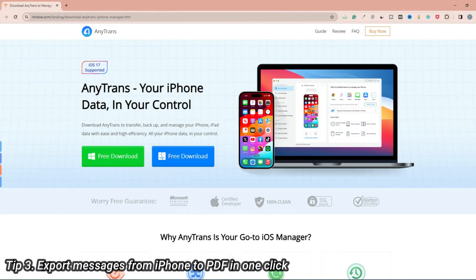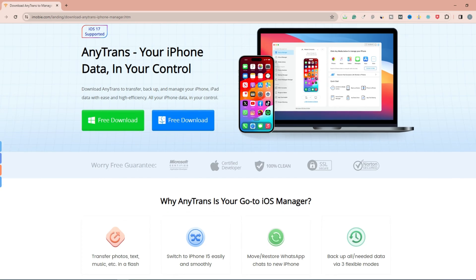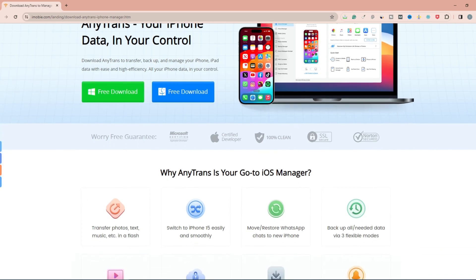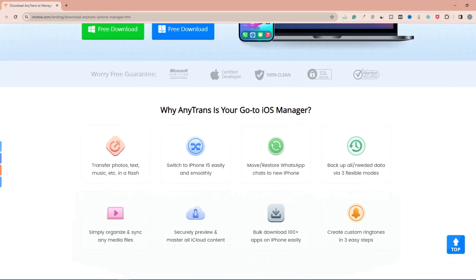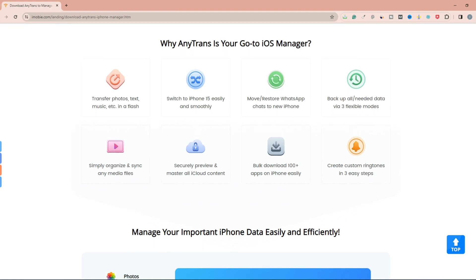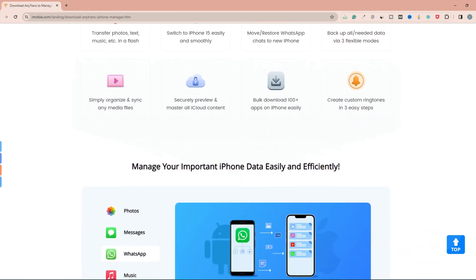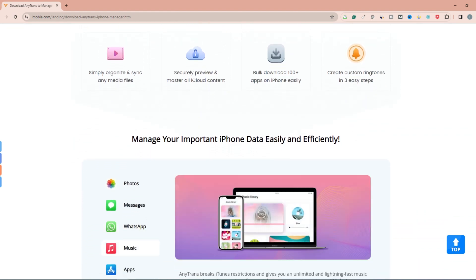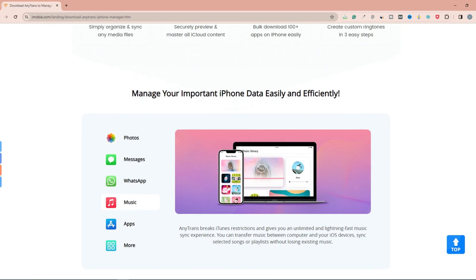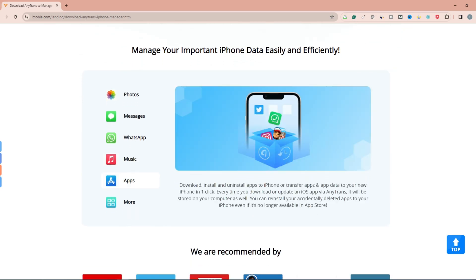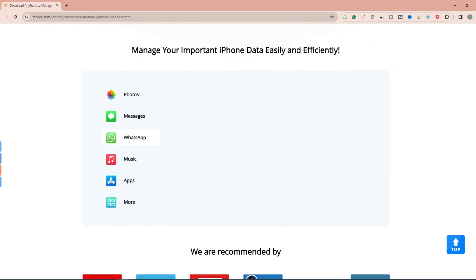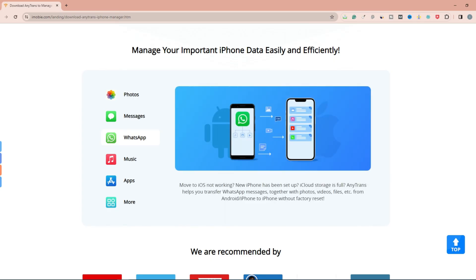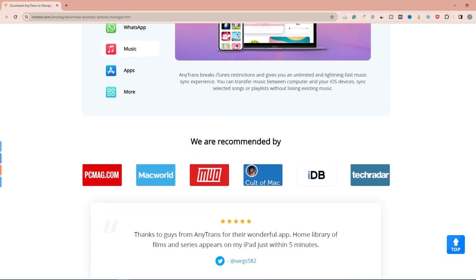iCloud storage is full and cannot sync messages? Only have a Windows computer? Want to export all messages to PDF in one click? AnyTrans is the best choice for you, which is an all-in-one iOS manager for your iPhone, iPad, or iPod Touch. With AnyTrans, you can not only transfer data but also backup and restore important data to your device, like photos, messages, videos, WhatsApp, etc.